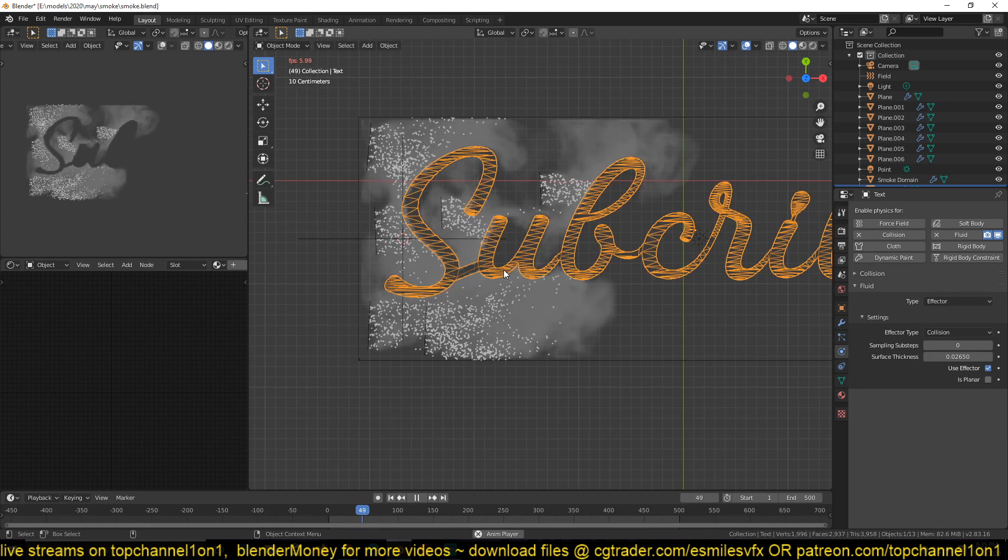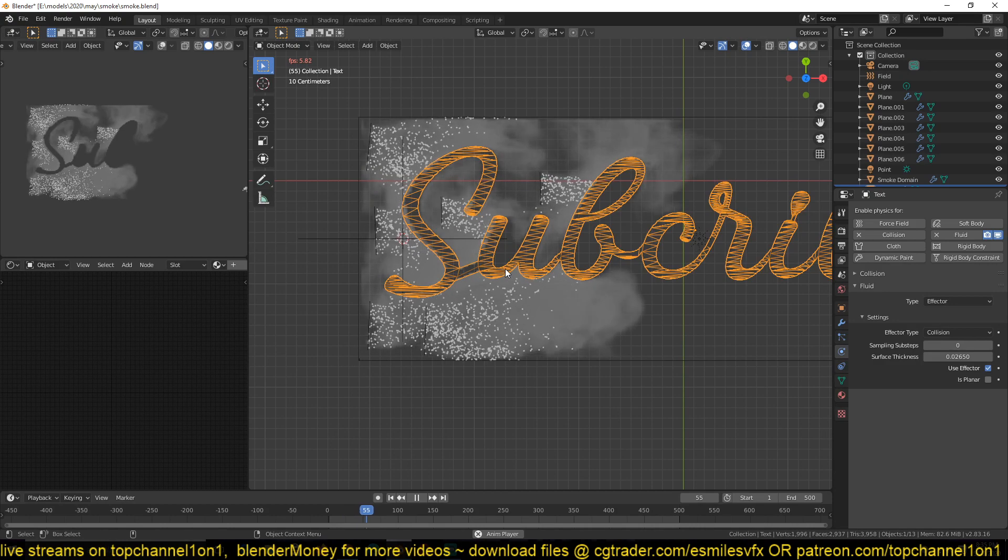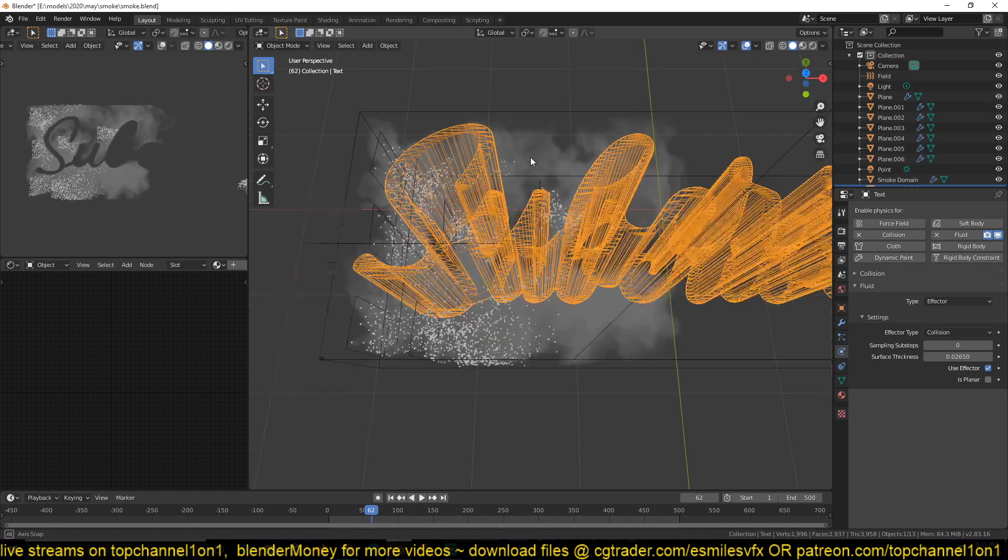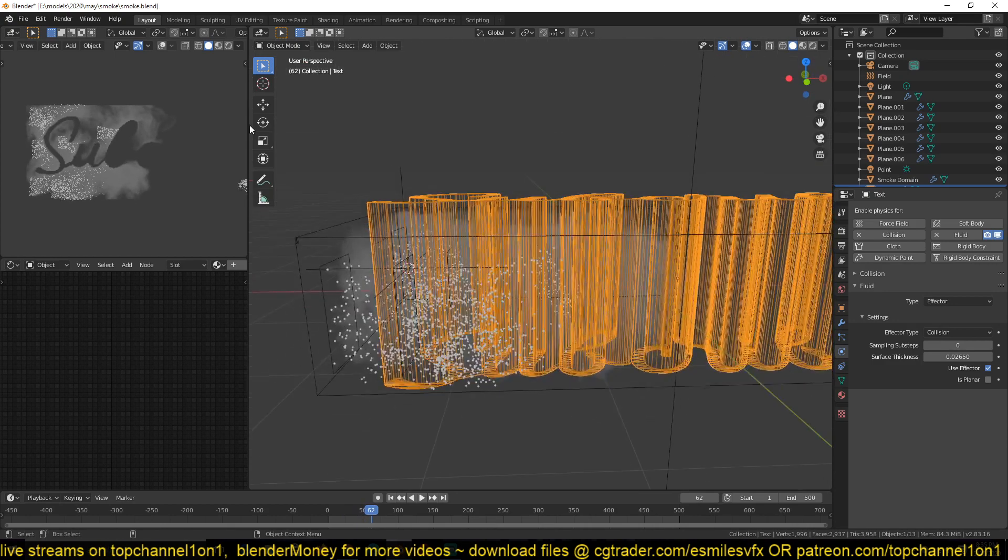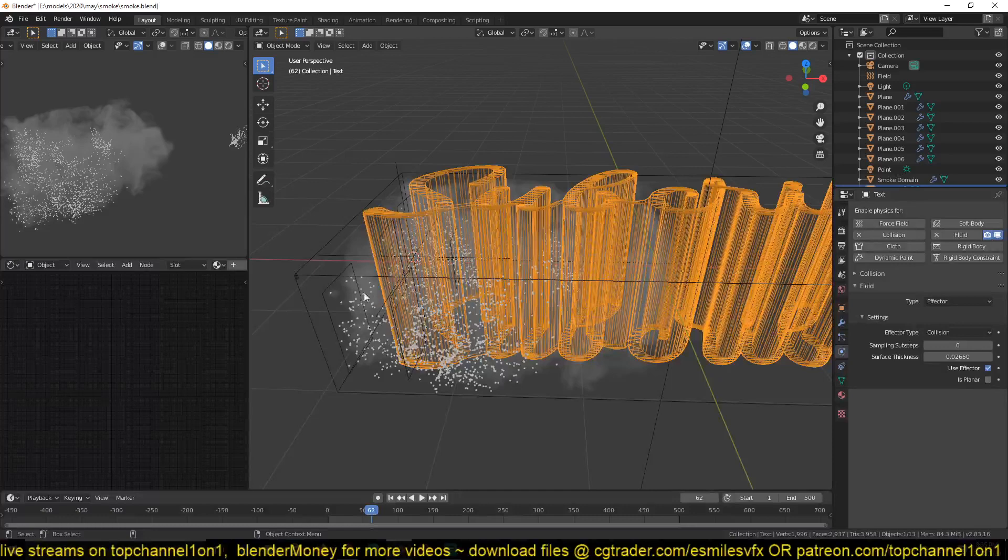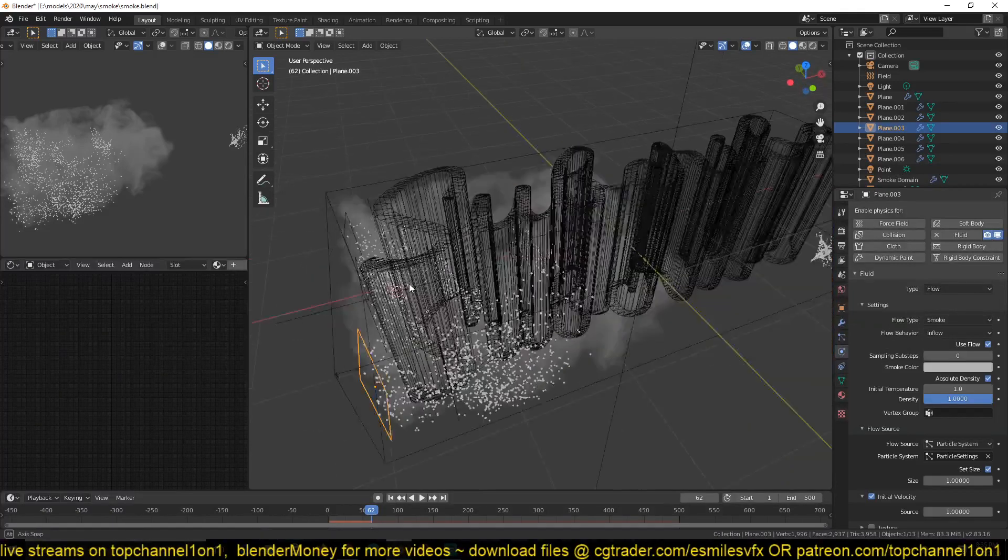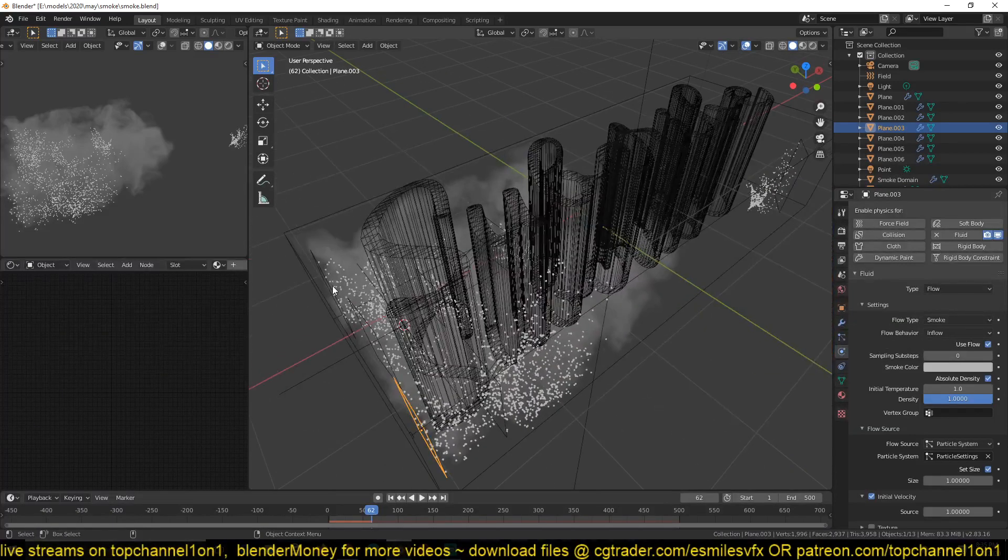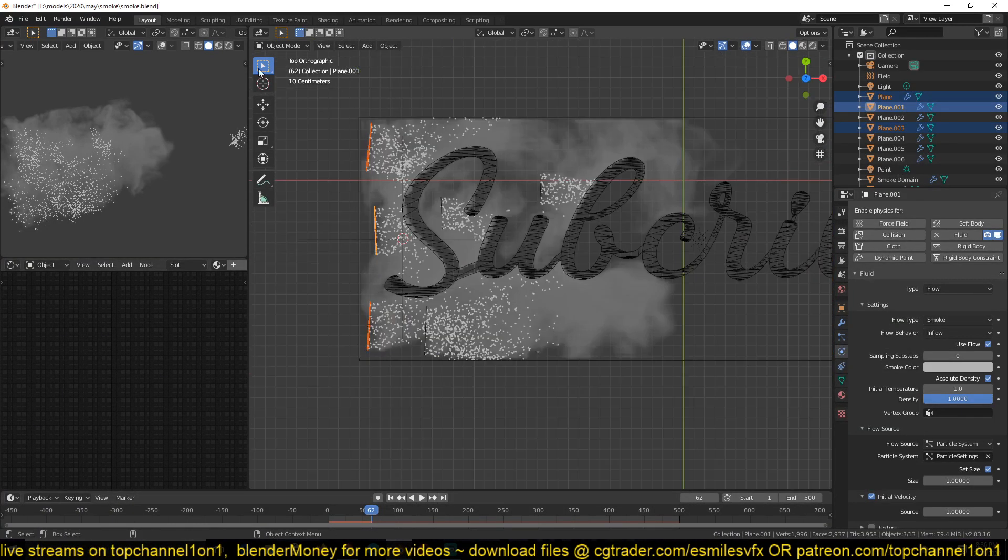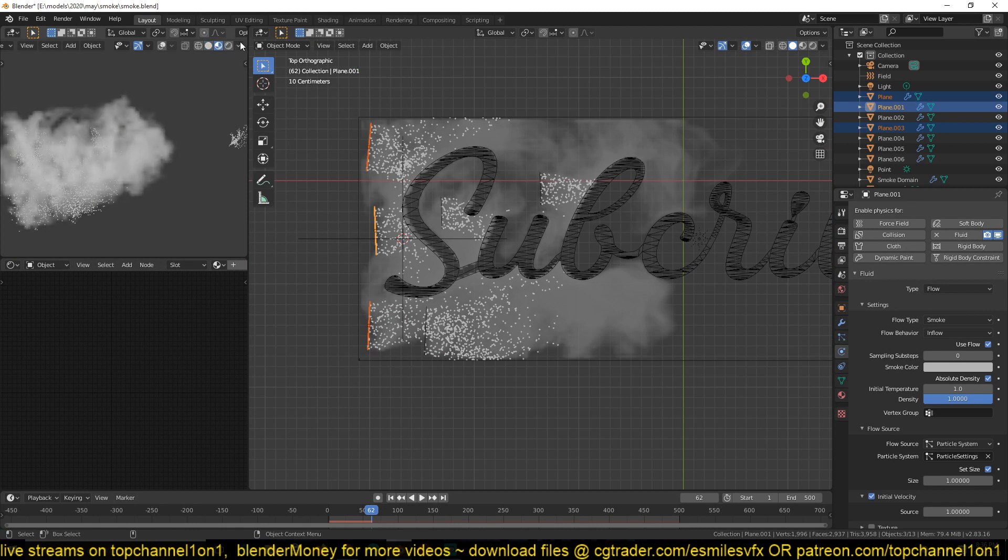I'll give this a render and show you the results after. Better for now. Yeah. I think this came out just fine. Now you can also add in some lights if you want.